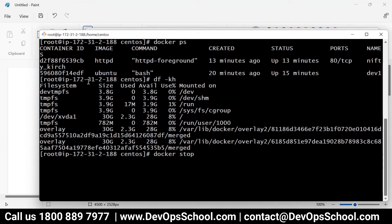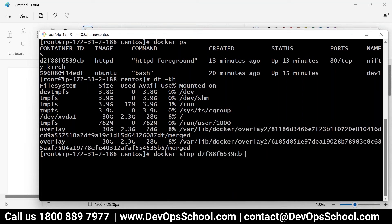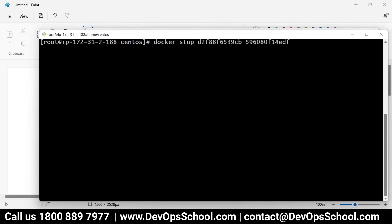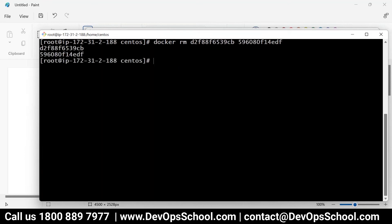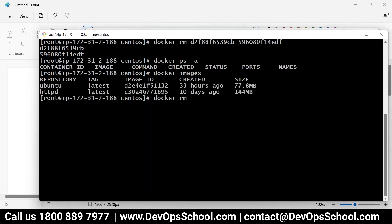Look at my screen carefully. I'm stopping the containers and then deleting them. I have two images and no containers right now. I will delete the images also. To delete a container use rm, to delete an image use rmi. You cannot delete an image if containers are using it, so I deleted the containers first. The system is now clean — within a few seconds you can clean the whole system.